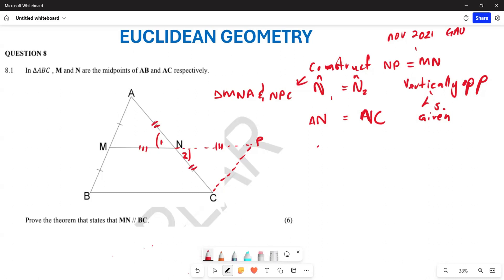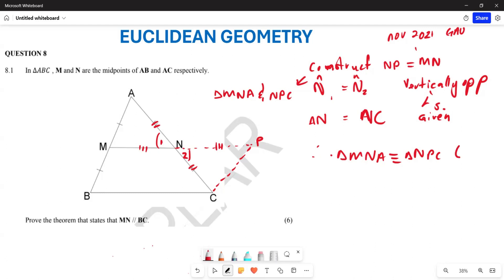Therefore we can conclude that triangle MNA is congruent to triangle NPC, and what we have used here is side-angle-side.